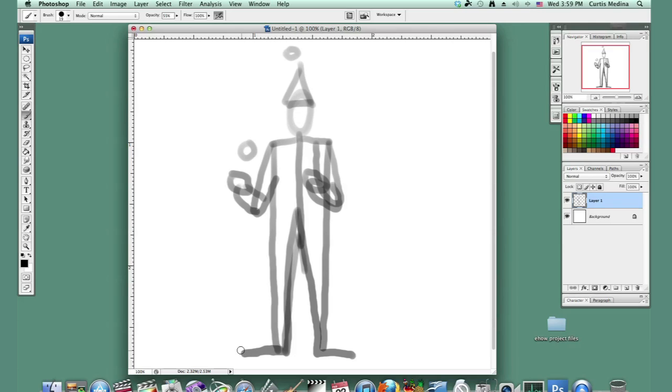So we got it sketched out and put those big feet in there. There we go. We have our basic sketch.